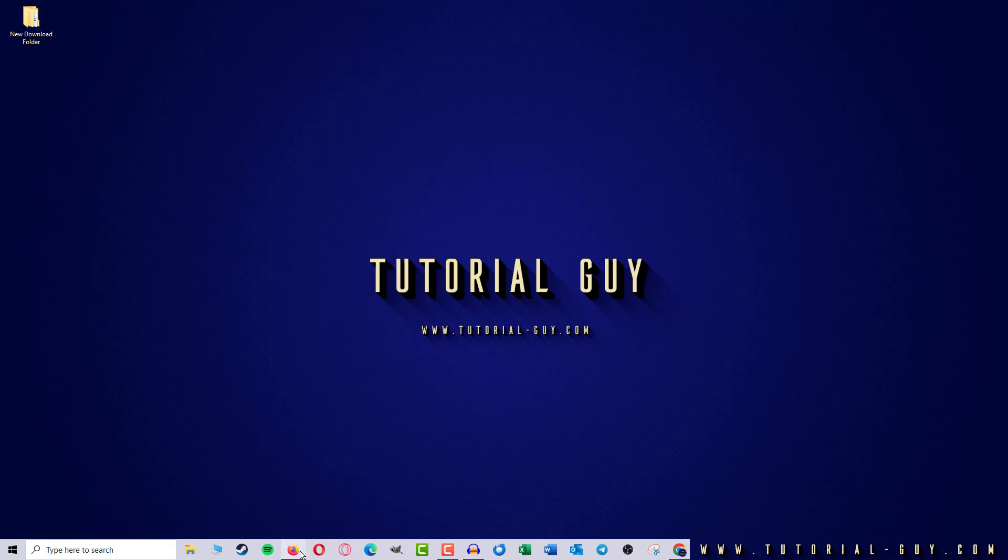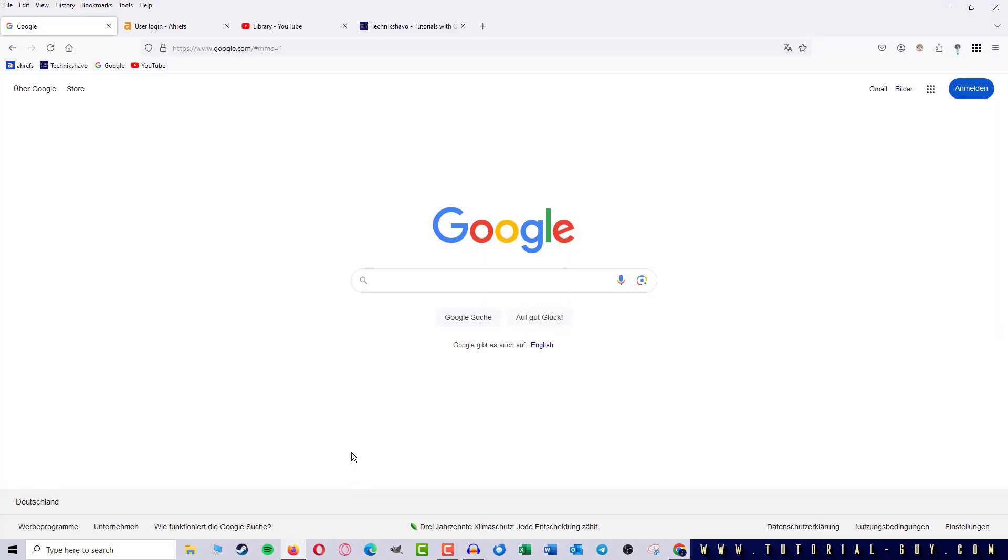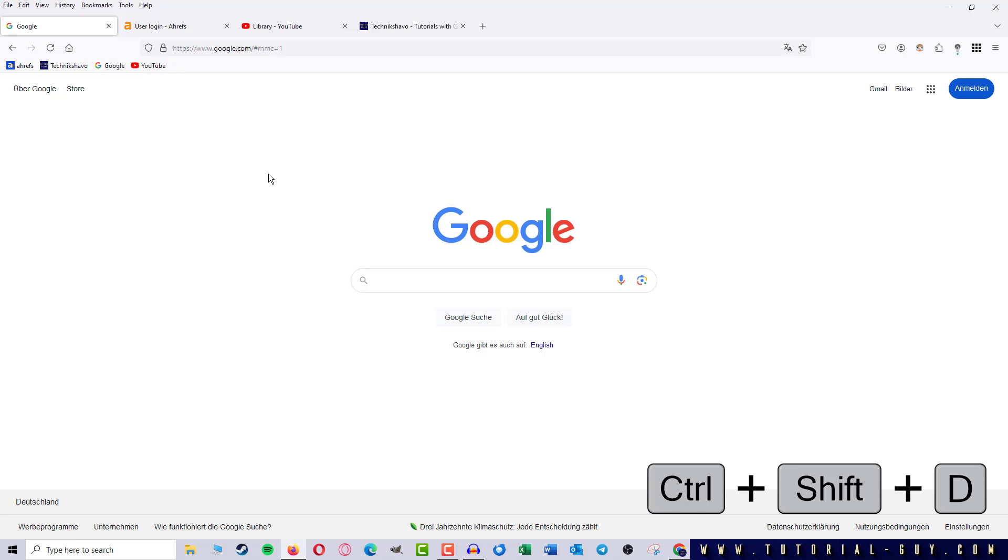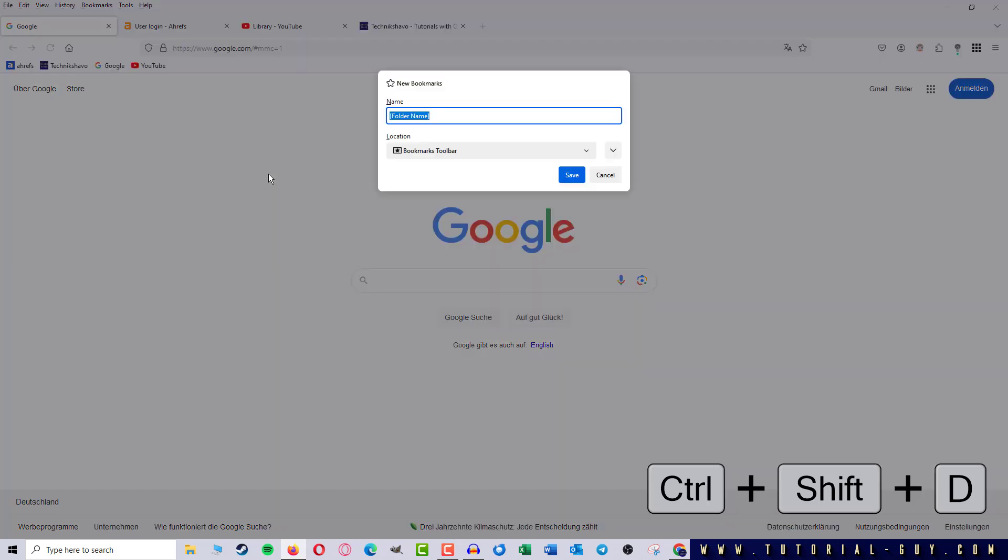First I open Firefox and here we see my current session which consists of four different tabs. The easiest way to save a Firefox session is with the shortcut Ctrl-Shift-D.